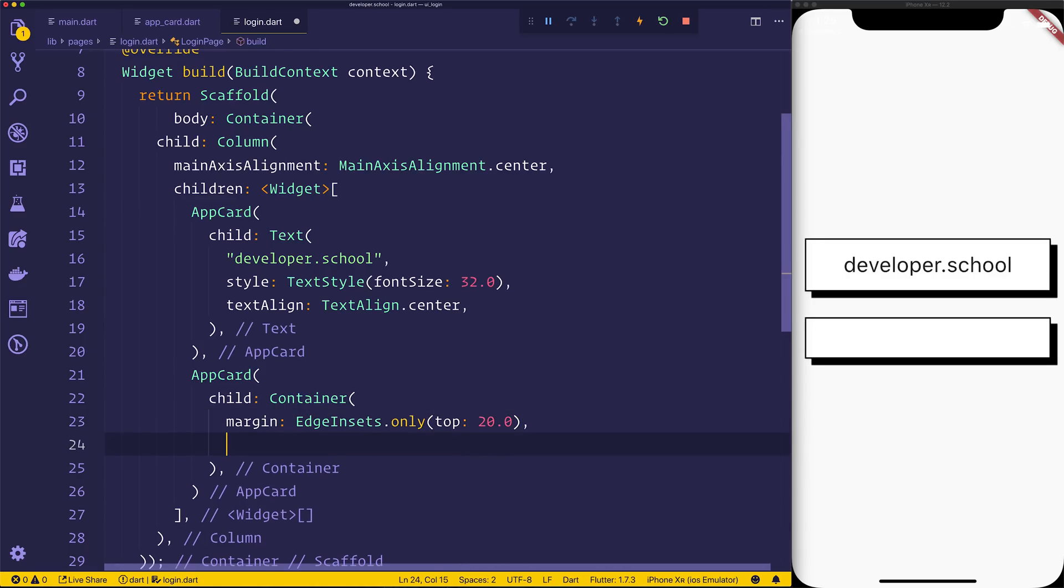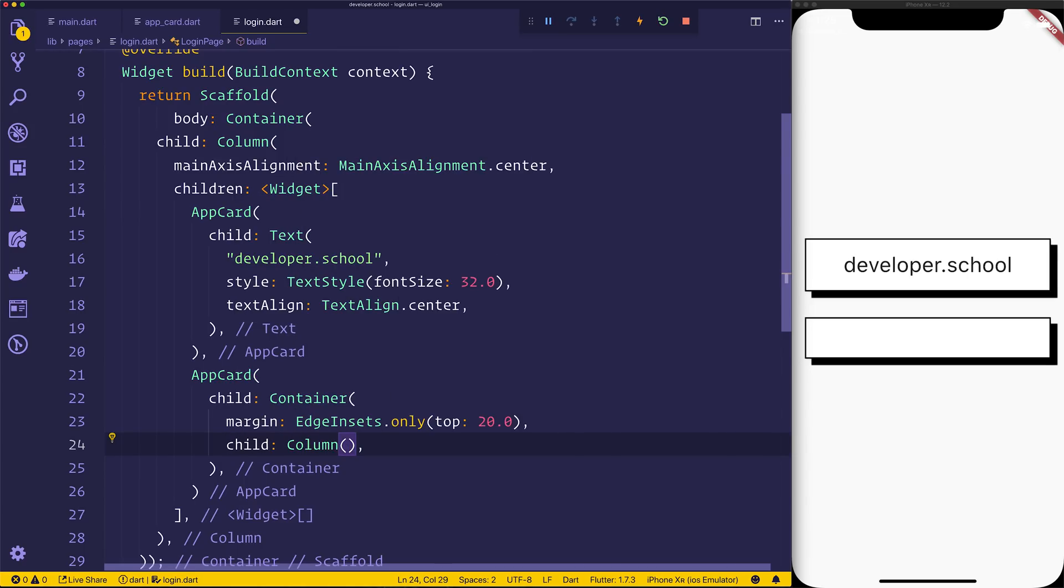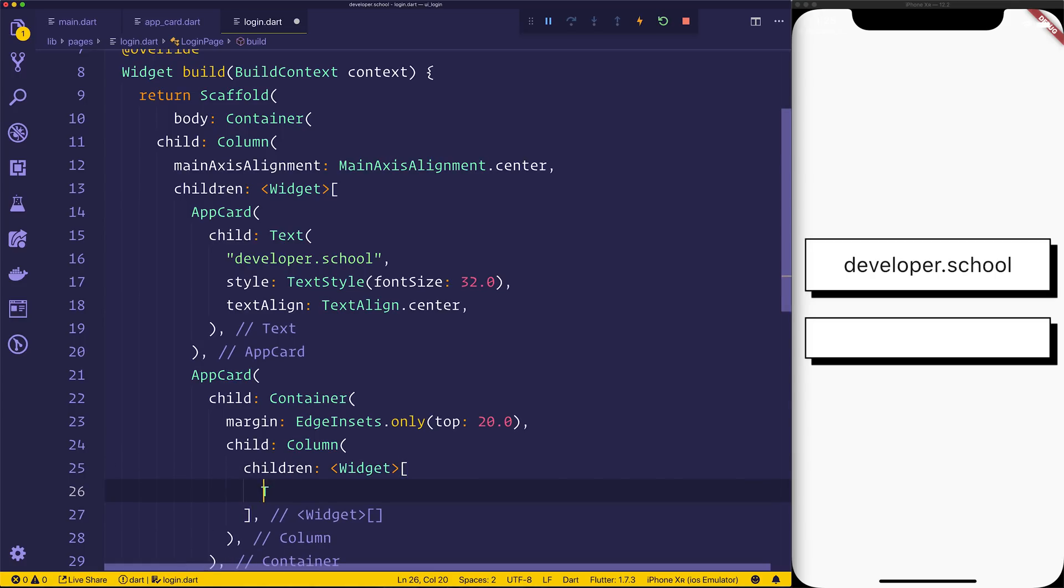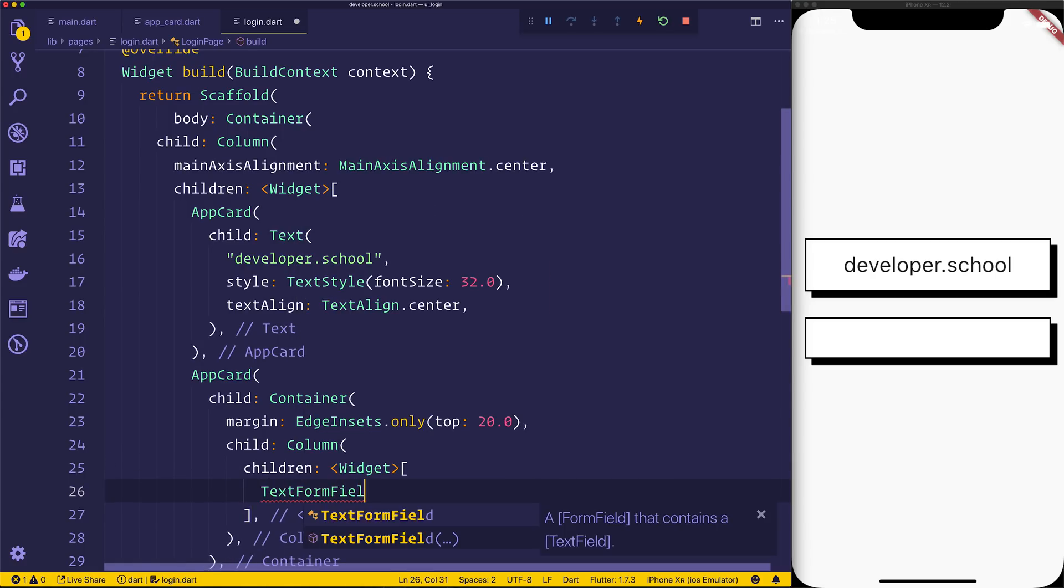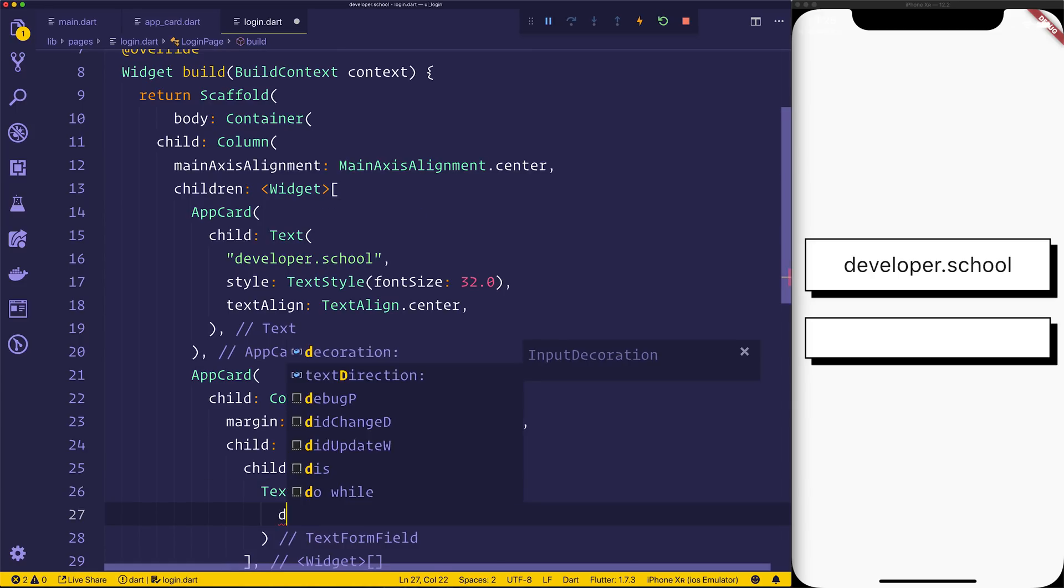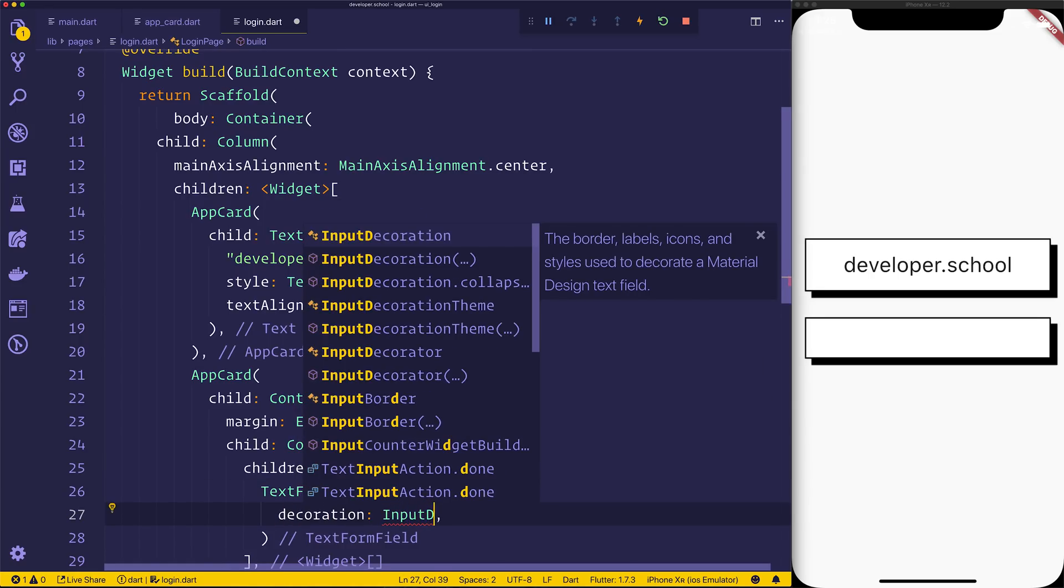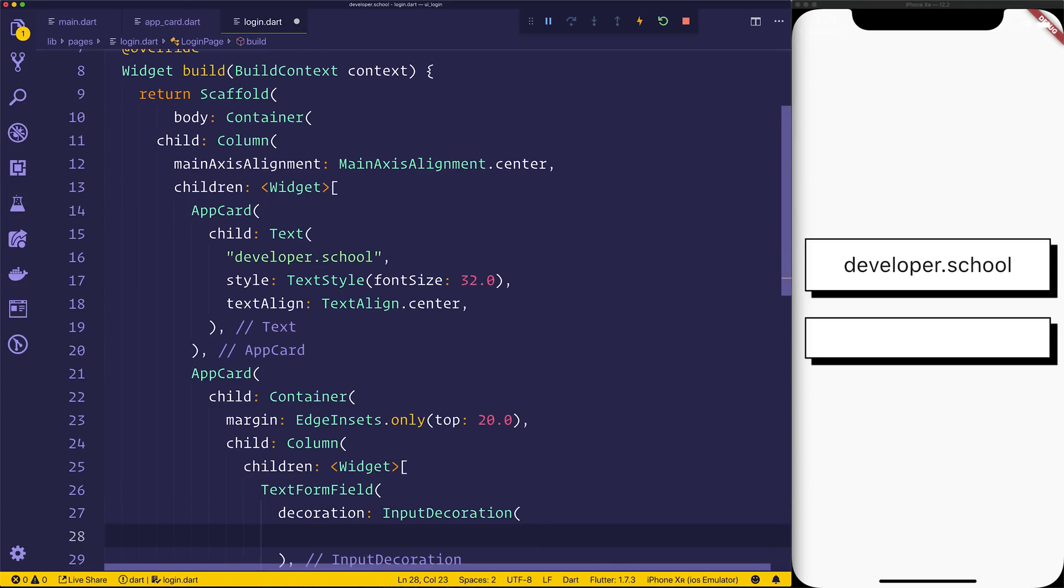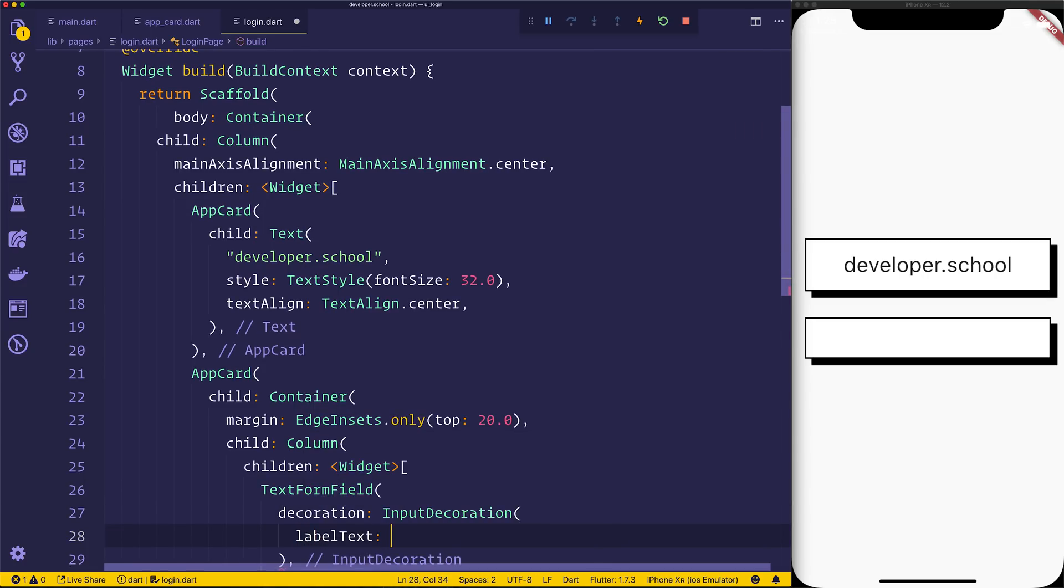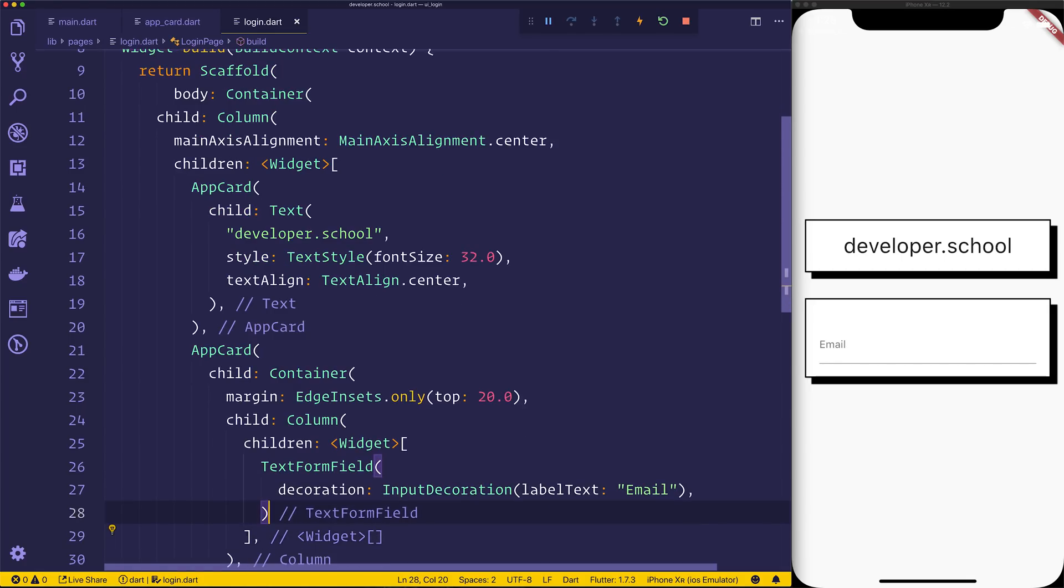Inside of the card's container, we can give that a child of a column. And that's because we want to add some text fields to this card. So we can say the column will have children of the text form field. That's how we add a text form field, of course, within Flutter. And we can give the text form field a decoration equal to the input decoration. The input decoration gives us the opportunity to say label text, and we'll say email. So when we do that, we can now have this sort of card, which contains some text form fields, and at the moment just an email.